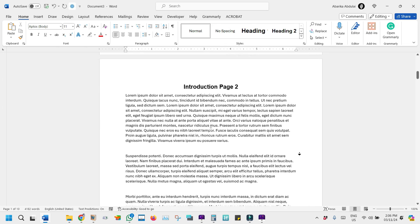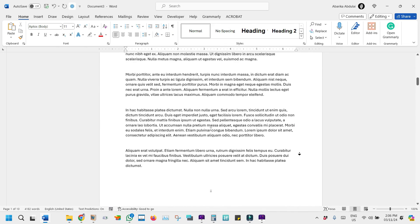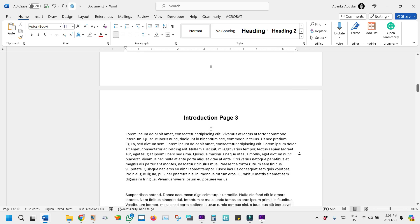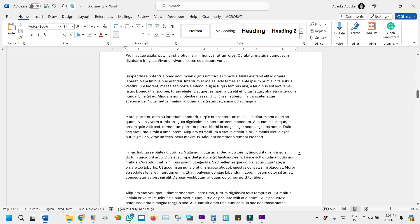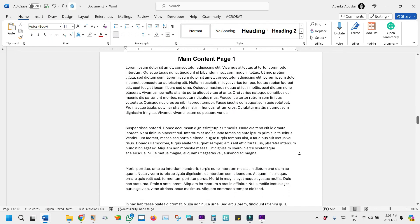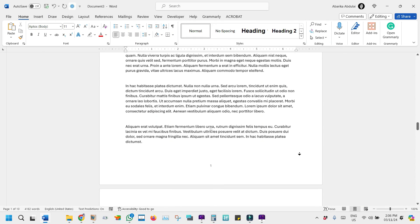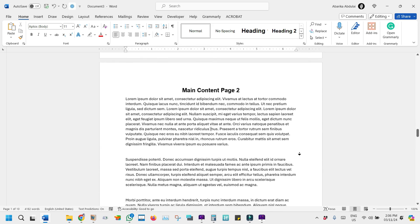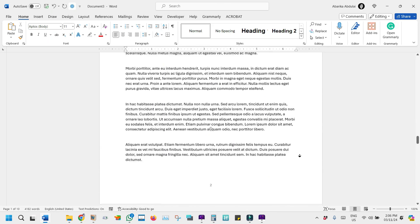Now your document is organized with distinct page numbering formats, making it easy to navigate through different sections. This is particularly useful for academic papers, reports, or manuscripts with varying sections. Thank you for watching — I hope this tutorial has been helpful. If you have any questions or need further assistance, feel free to leave a comment below. Don't forget to like and subscribe for more helpful tips on using Microsoft Word and other productivity tools. Until next time, happy writing!